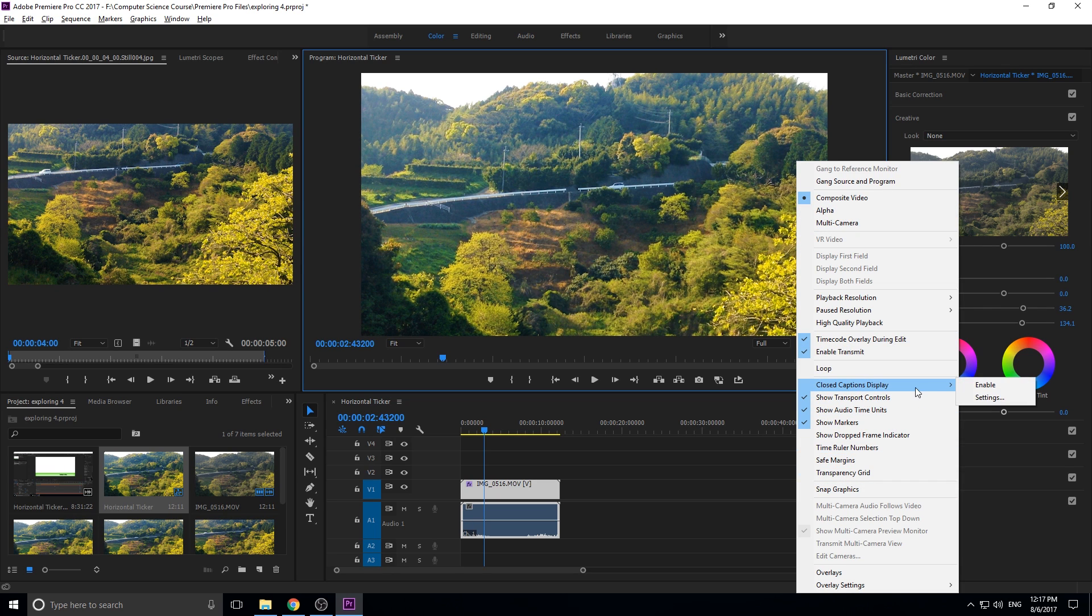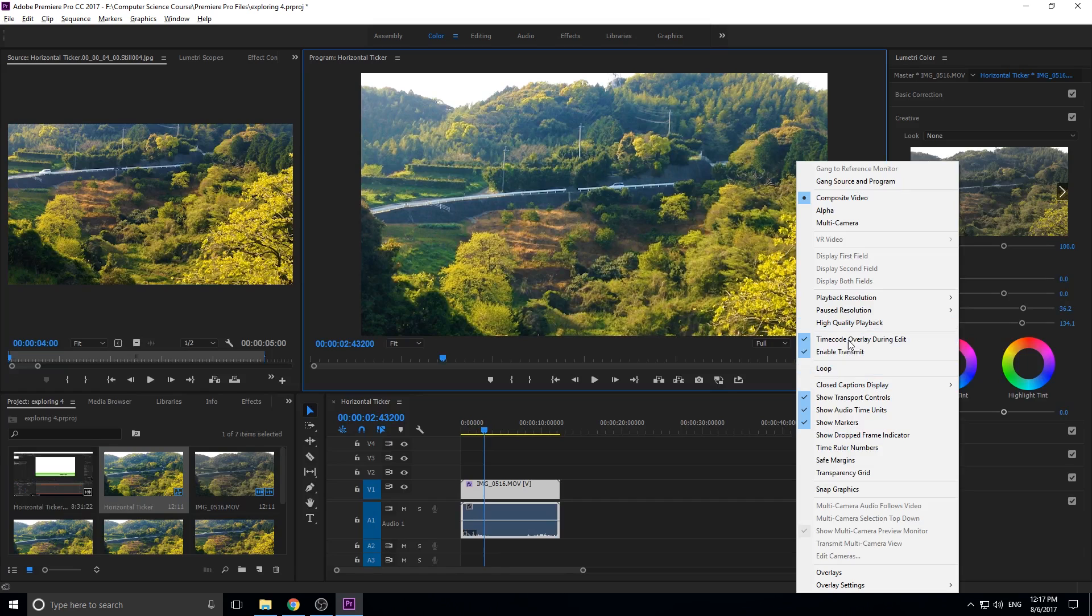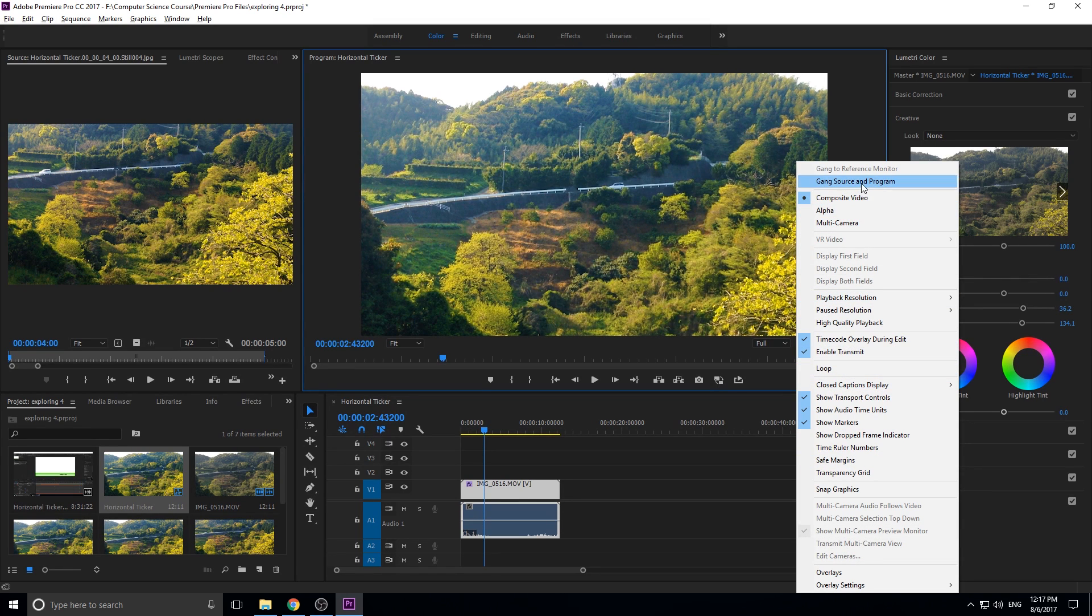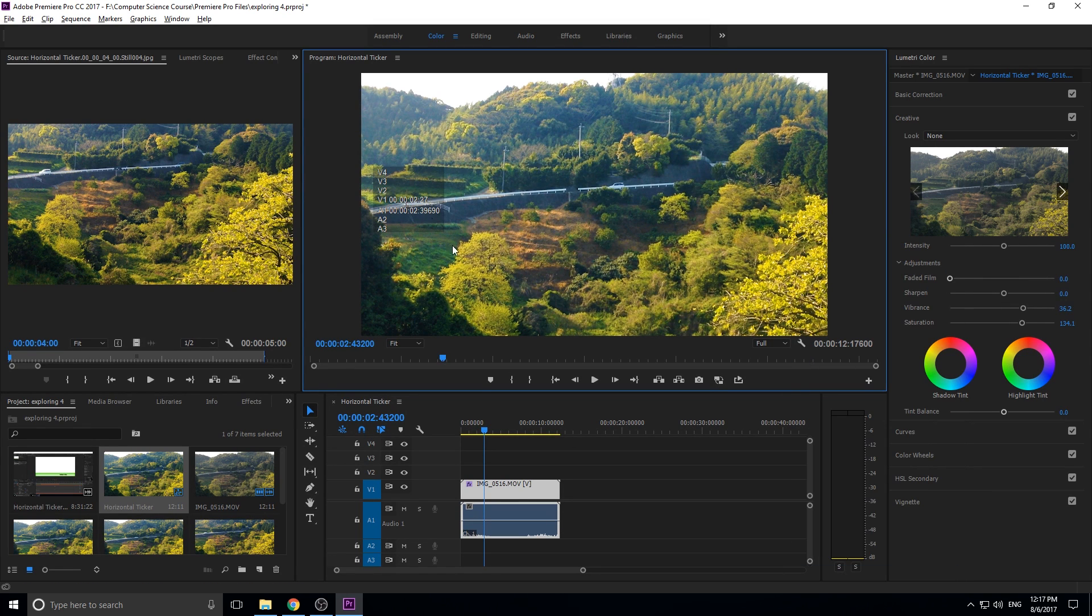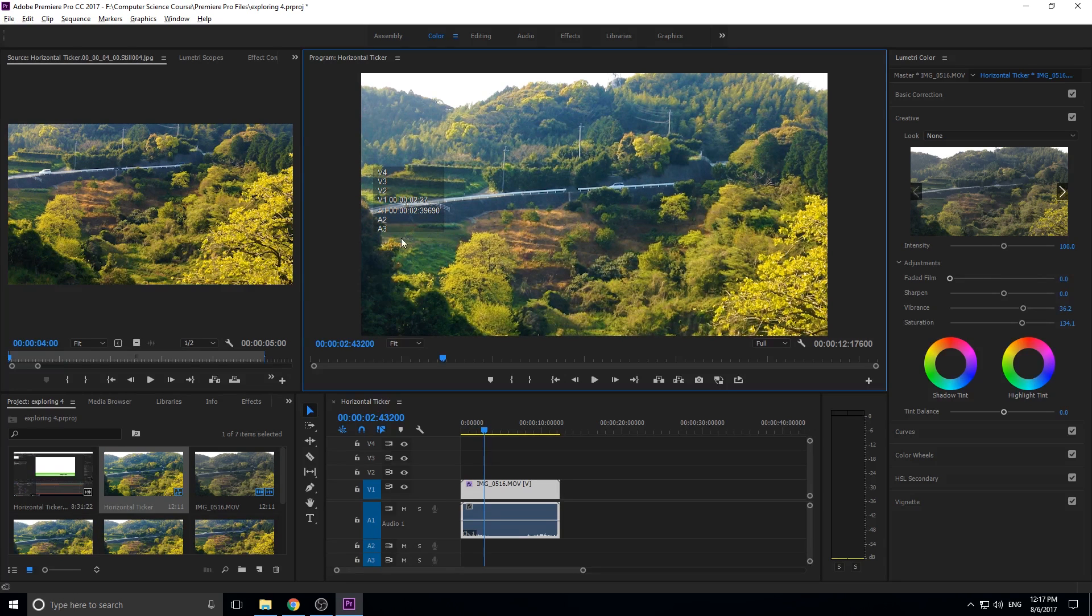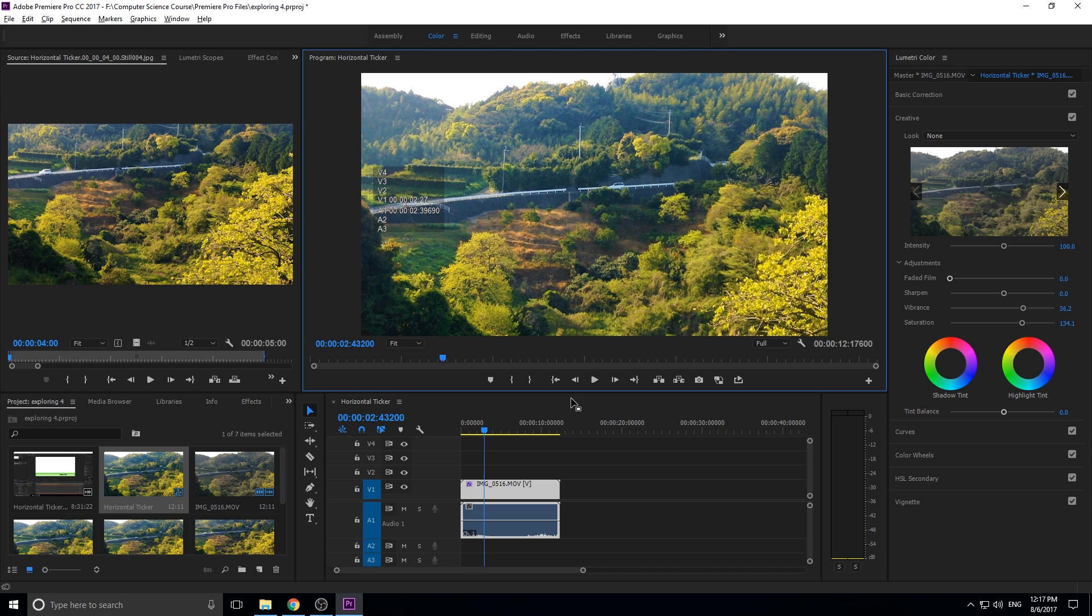And then over here we have a bunch of different settings and a lot of these can have a tutorial in themselves. So if you just want to kind of go through here and click on some things, there's some really neat different ways that you can do stuff. Like if I go into overlays here, it'll put an overlay every time I stop to show you what point in the video and the audio track we're at.